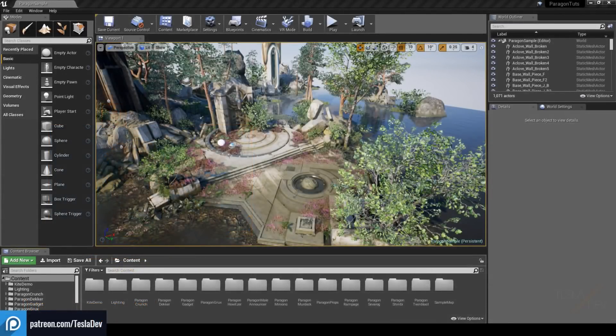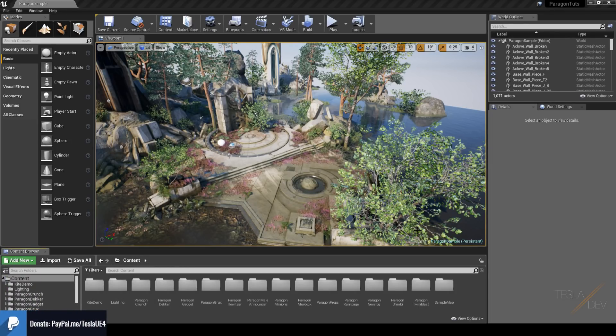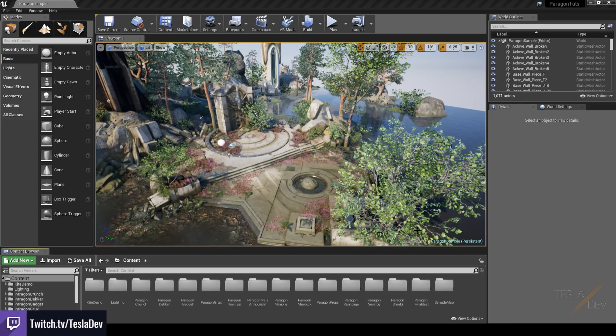We're going to kick off this Paragon training series by creating a base character class that we can inherit from. We're doing this because every time we set up a new Paragon character we don't want to keep setting up the same input movement controls or any common functions that we're using in our classes.